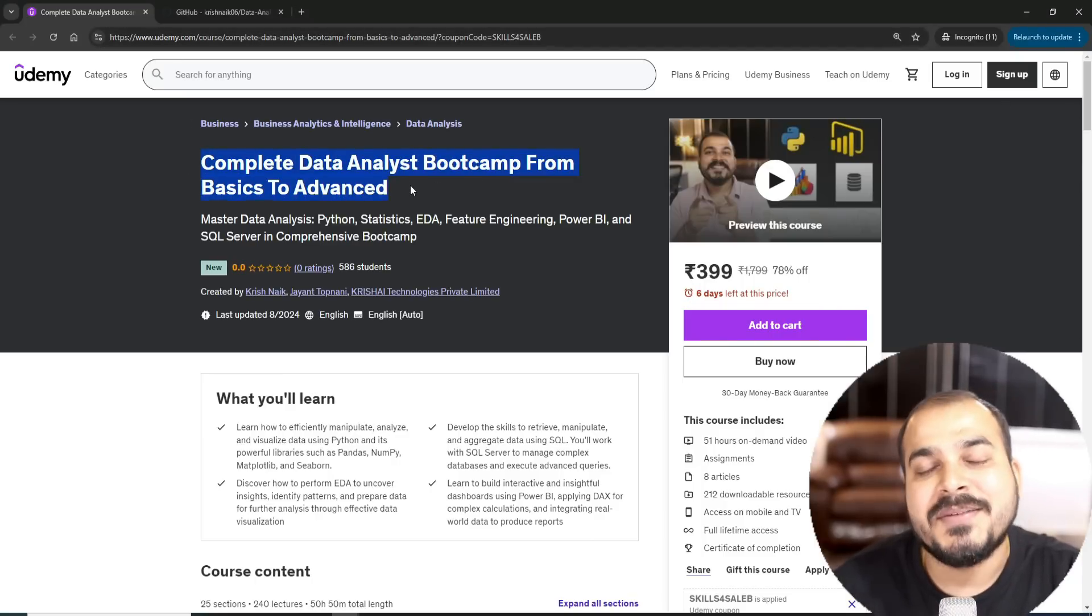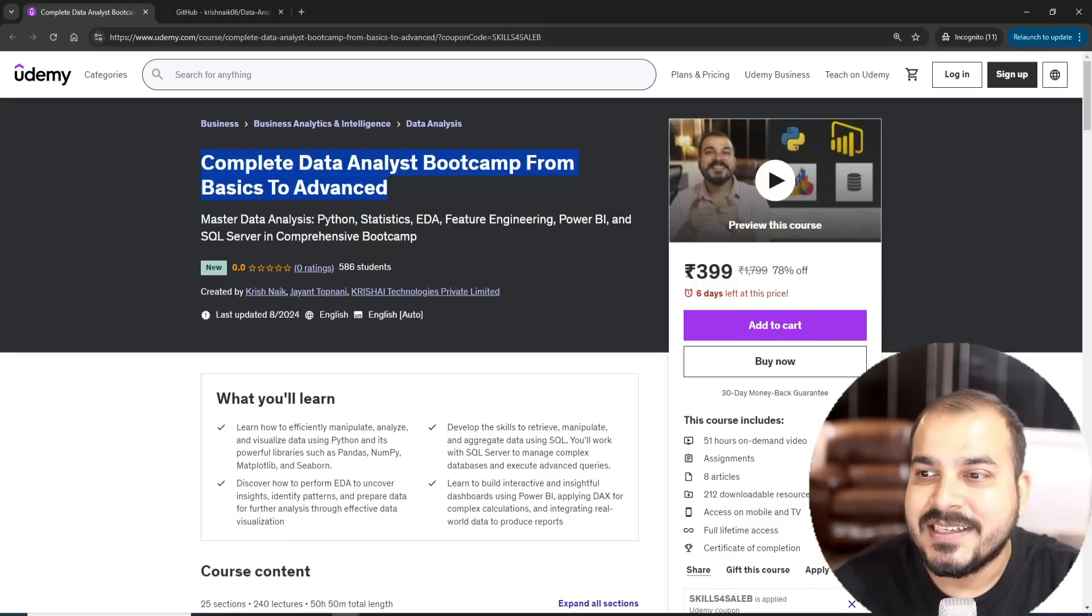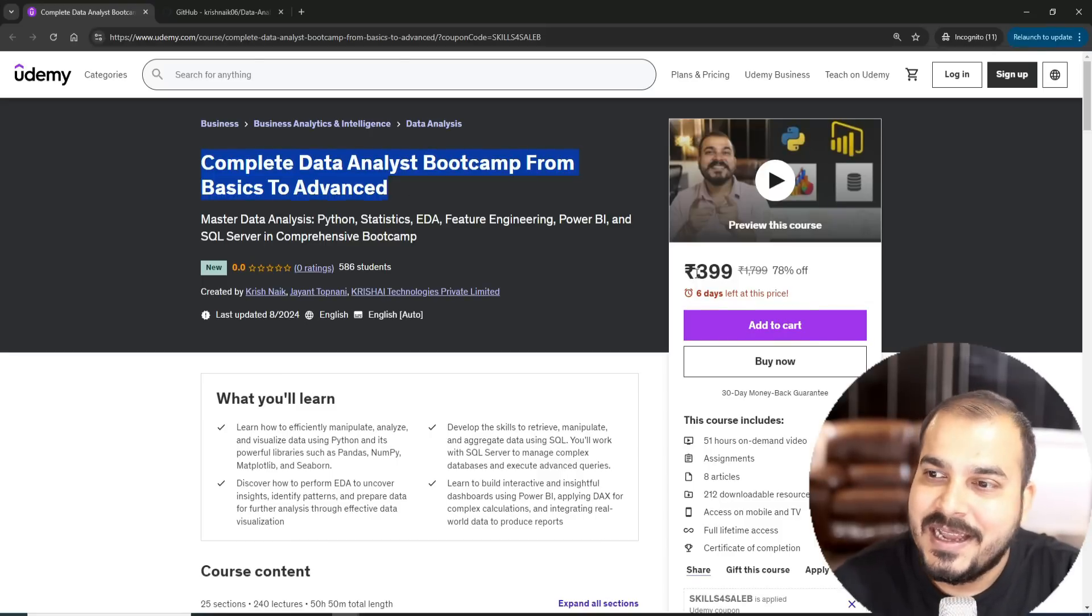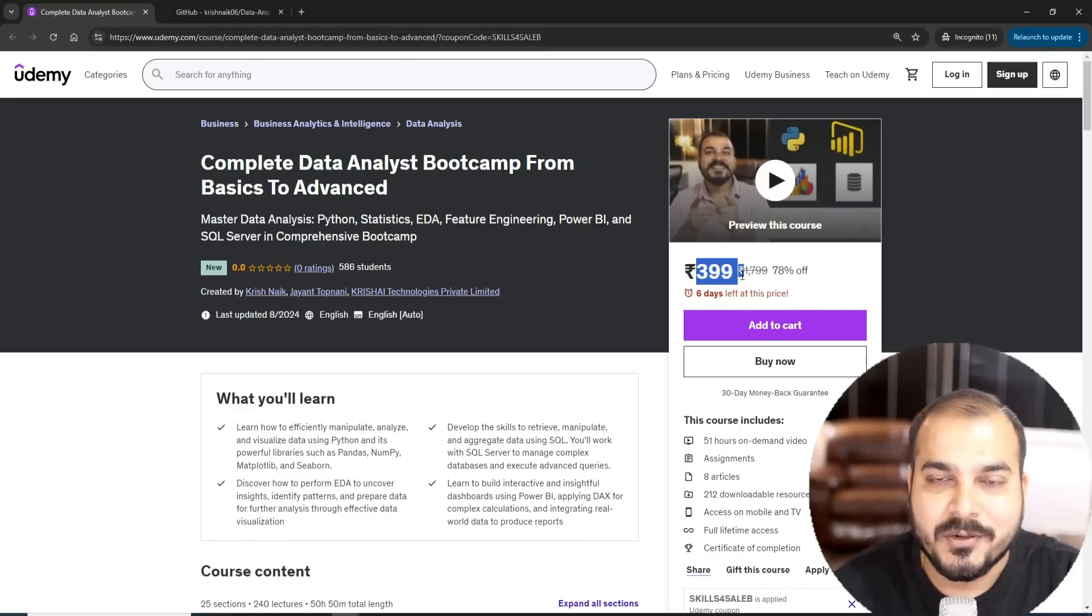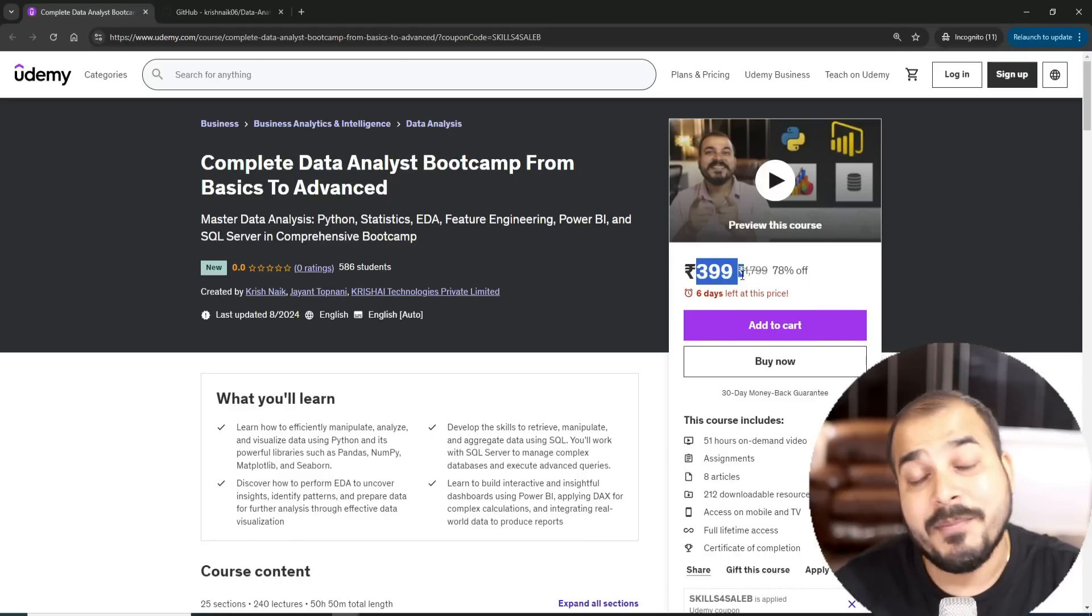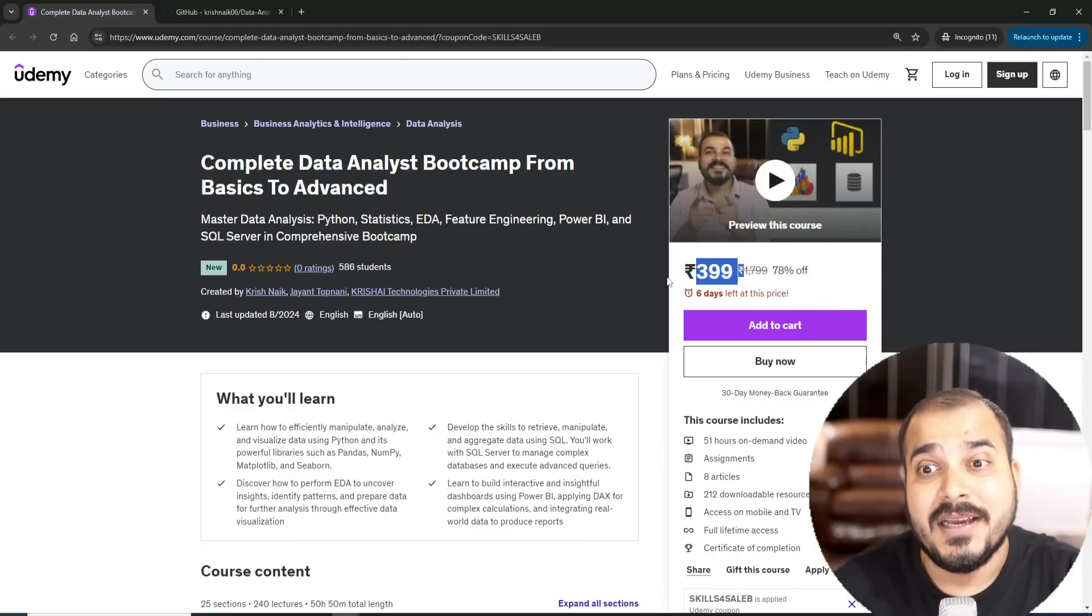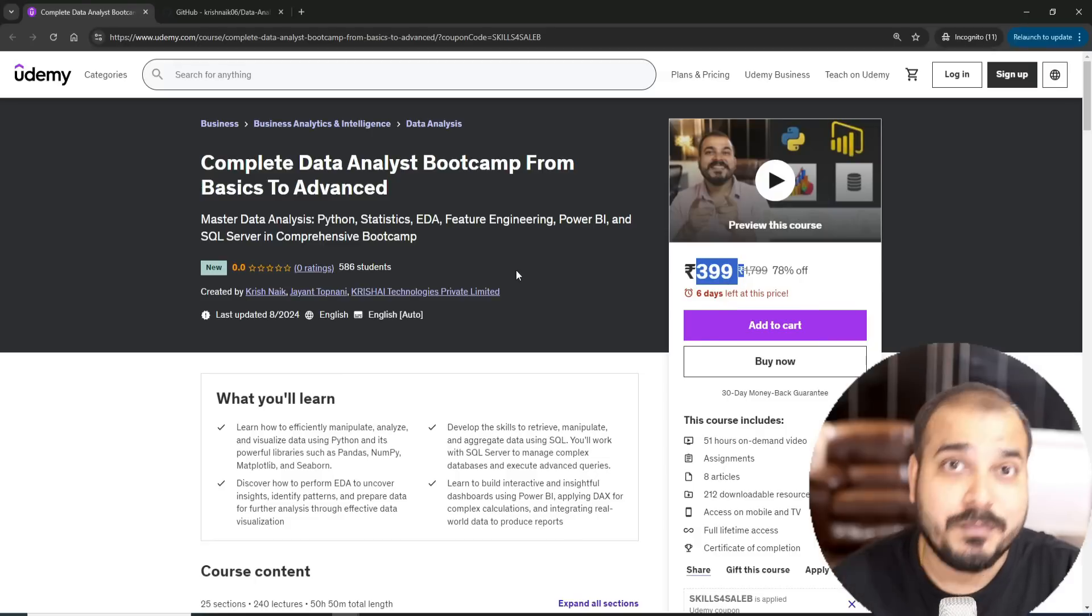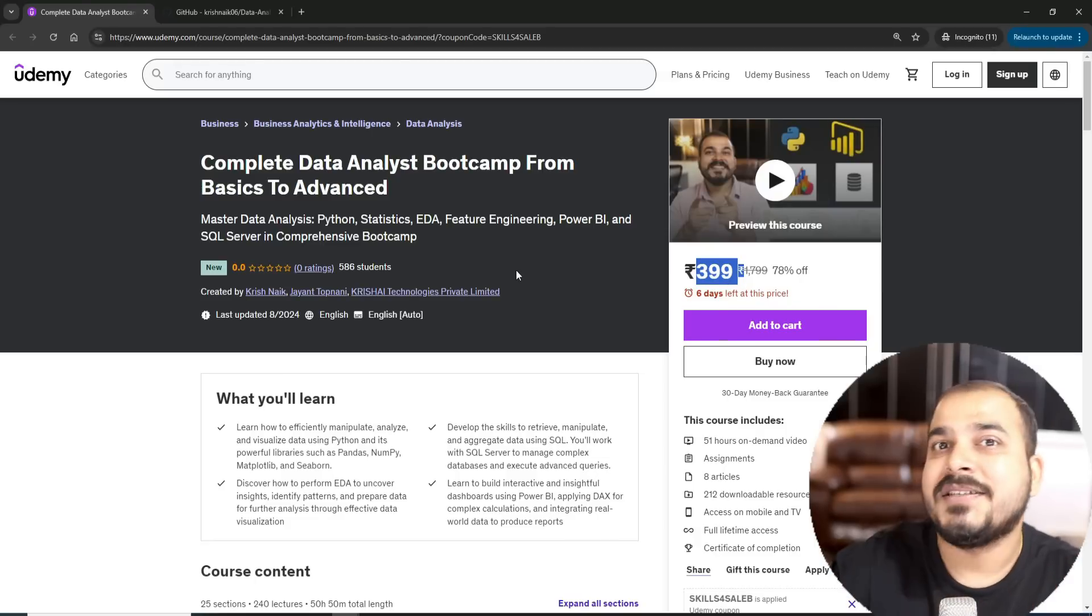Now this is probably the most affordable bootcamp. As usual, whatever courses I'm coming up with respect to Udemy, it will just be for 399 rupees. I came up with data science course, I came up with generative AI course, I came up with mathematics course based on your request.